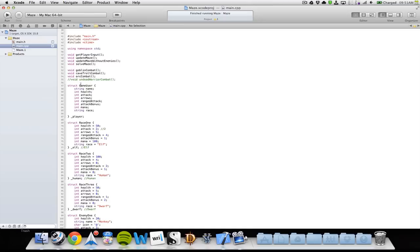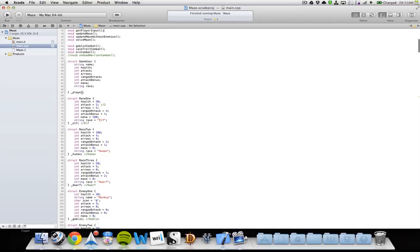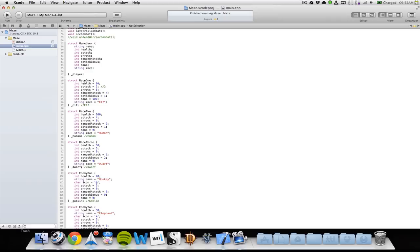Then I have my first struct, which is the game user. It has a string for the player's name, and integers for health, attack, arrows, range attack, attack bonus, mana, and which race it is. The name of that struct is underscore player.